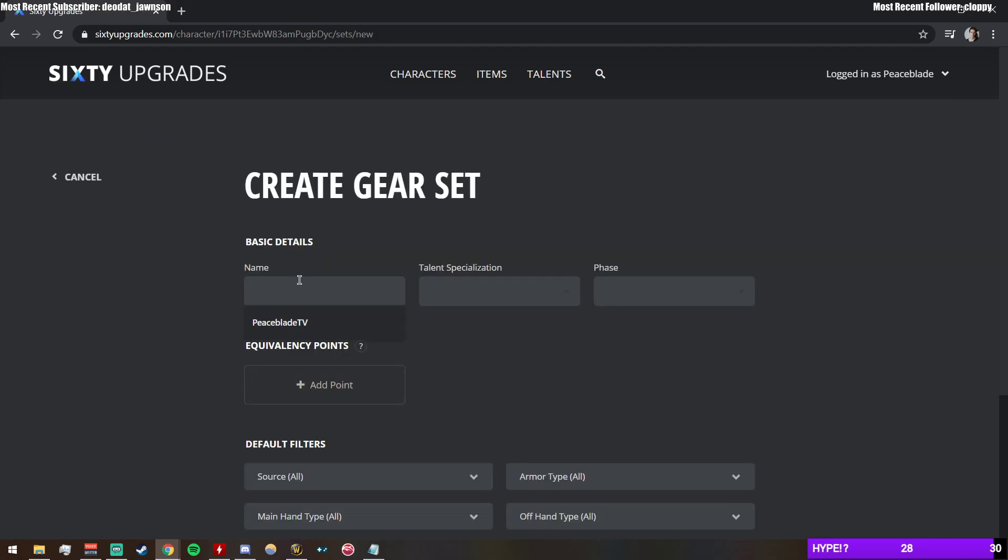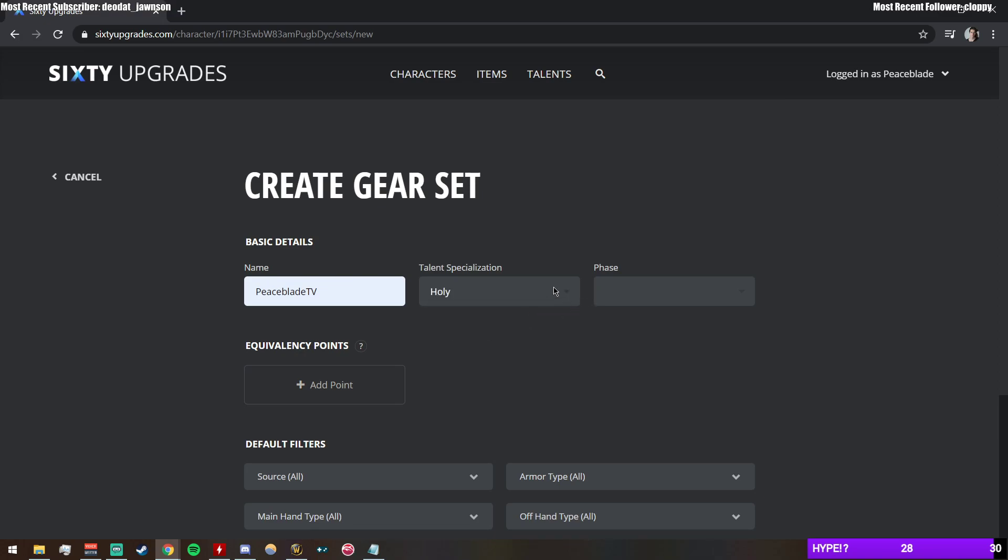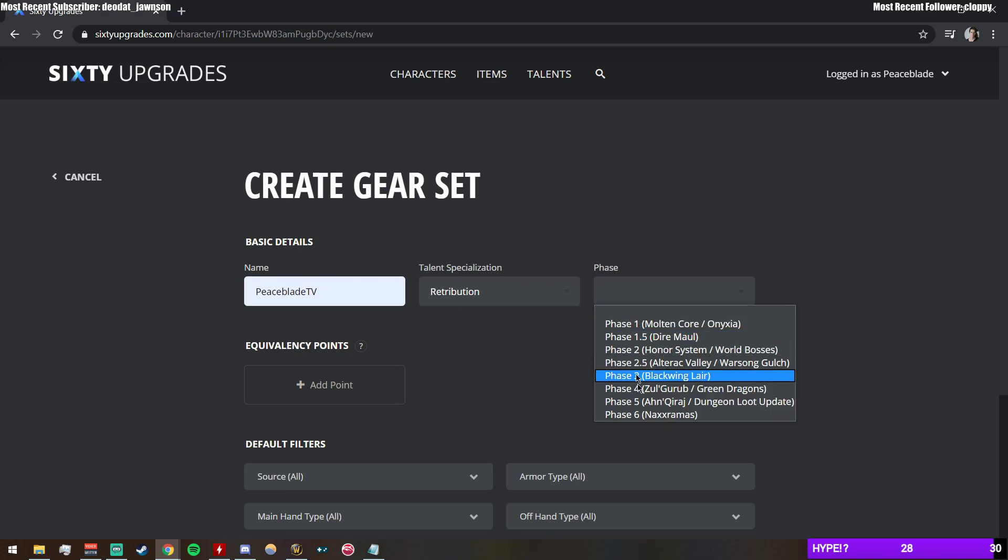You'd pick your talent spec—I don't remember exactly why this is important, but whatever. Let's say I'm going for an AP build, so you do Retribution. You pick what phase gear, so this thing here just says I'm only going to show gear up to this phase.